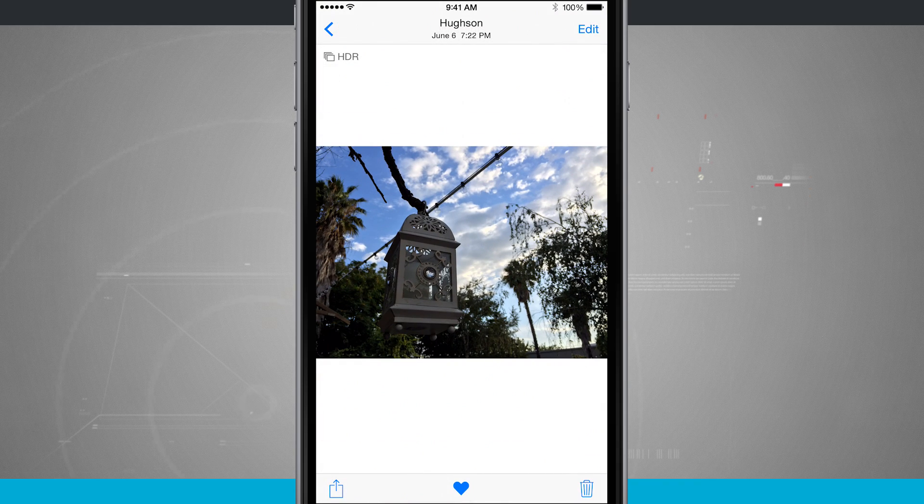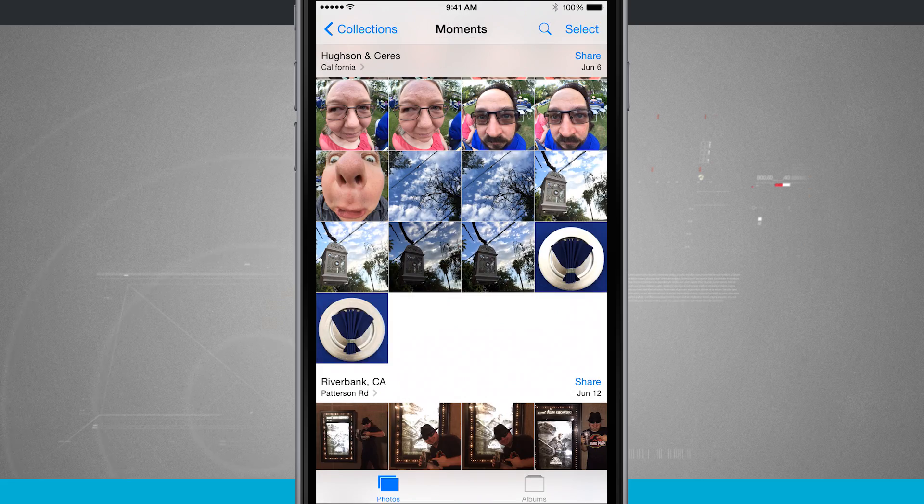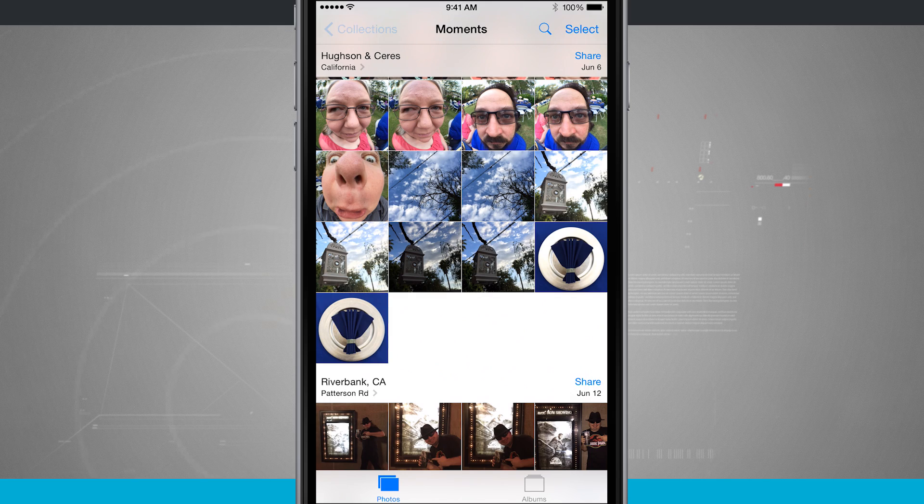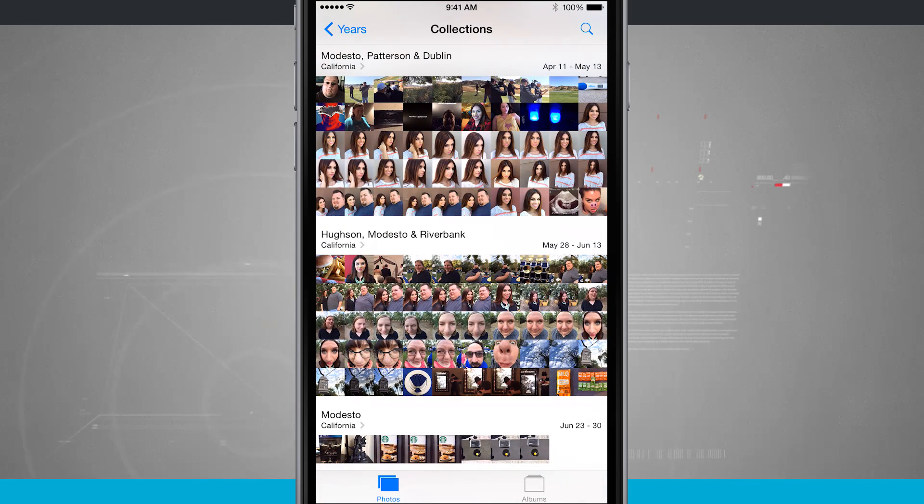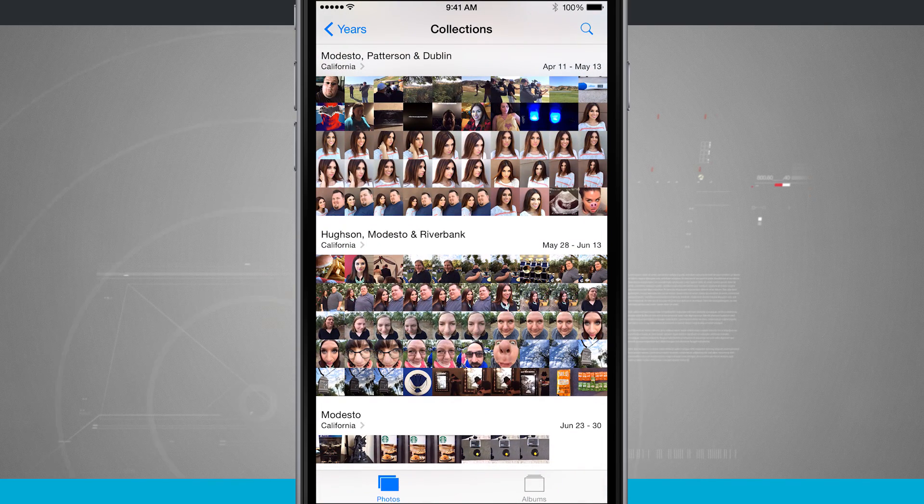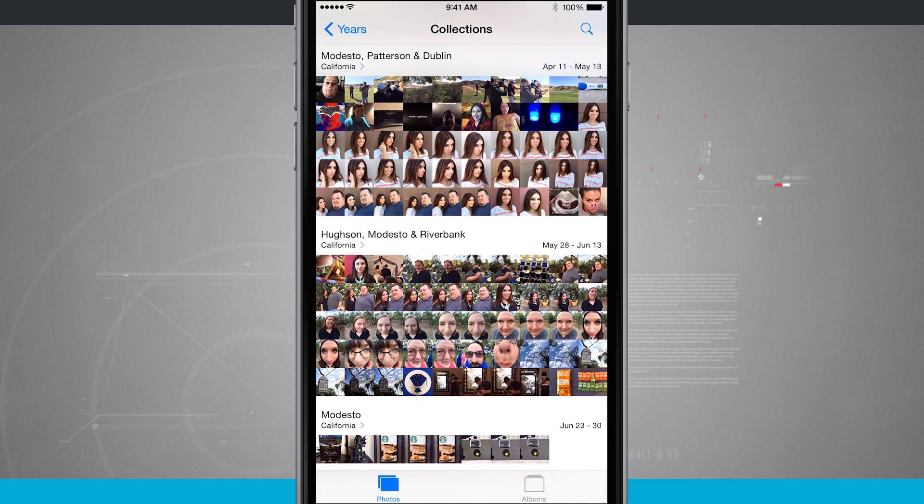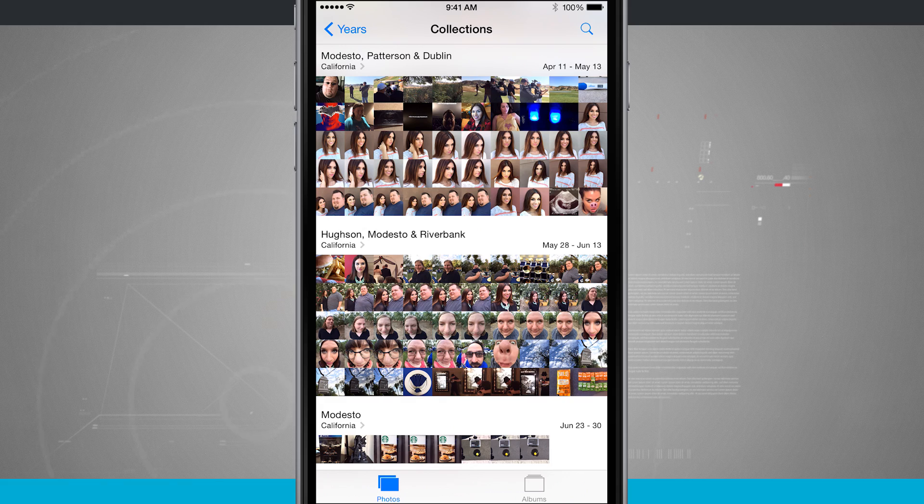And now I can tap the back button, it brings me back into my Moments. I can come back into Collections and I can even take it as far as down to years.